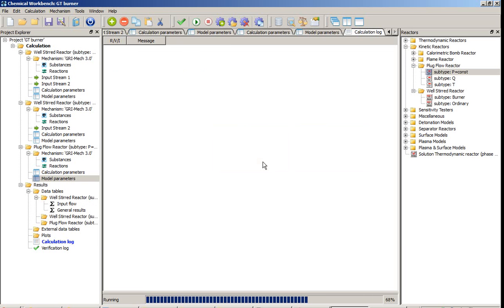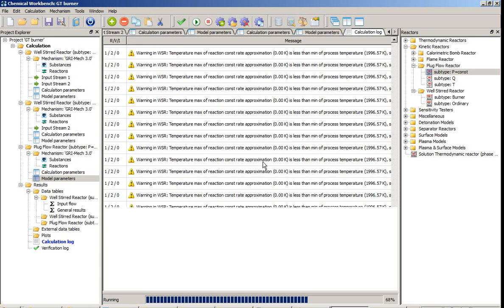All the results on the tree are automatically updated. Also supplementary information is shown in the calculation log window. Please use it to check the correspondence of the data and the status of the simulation.